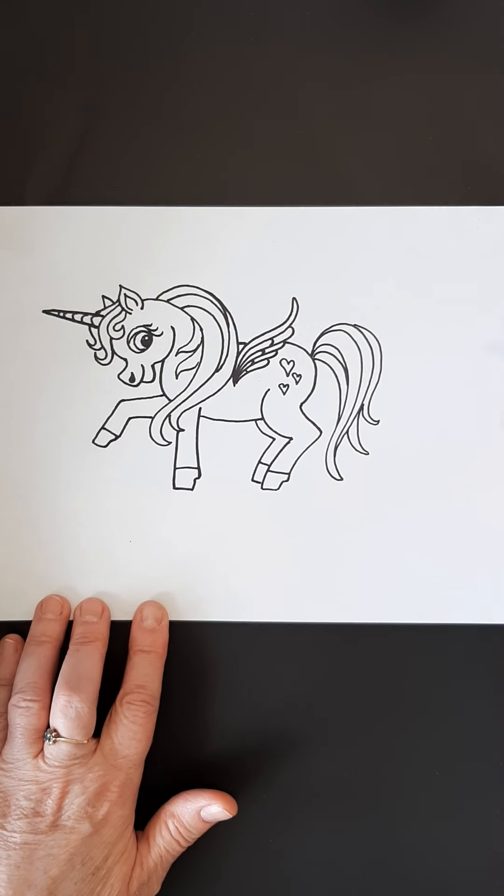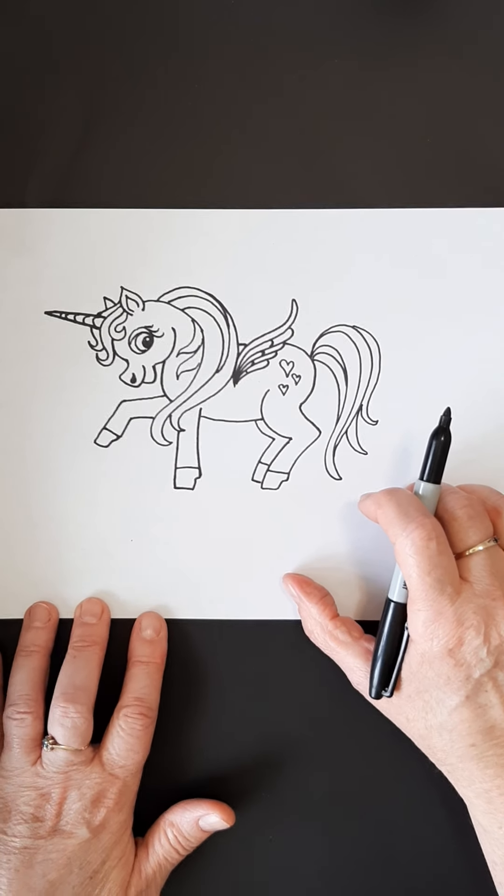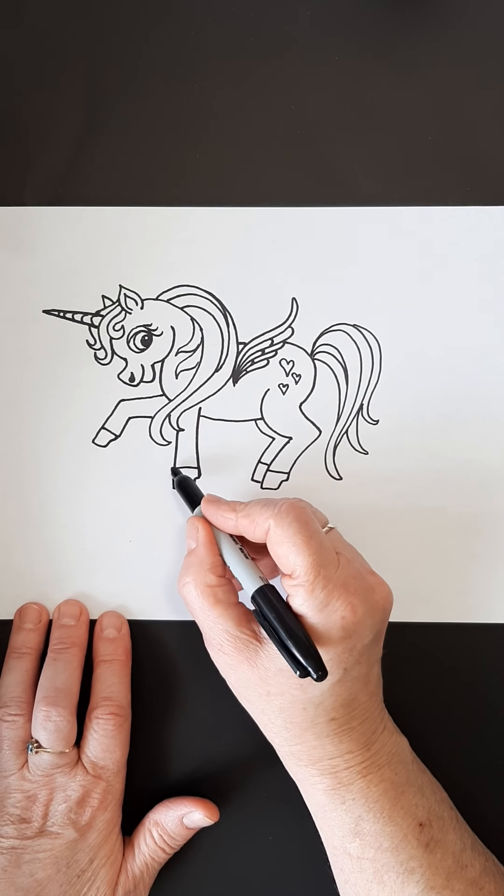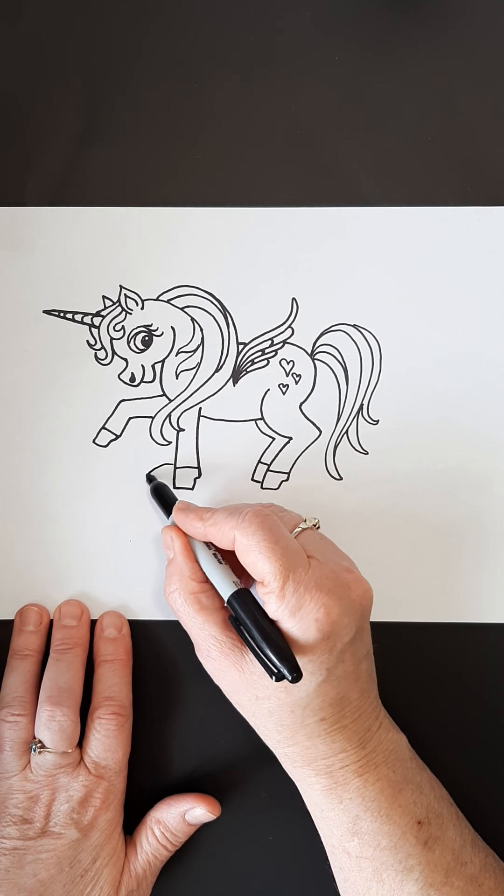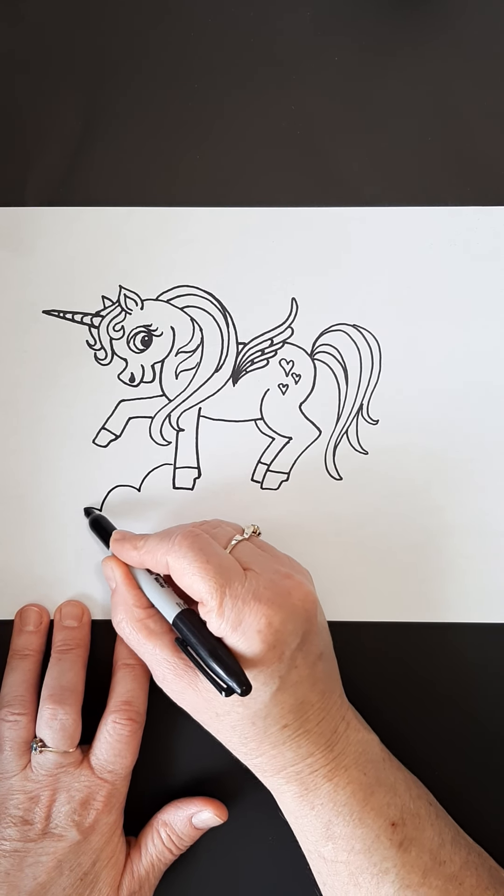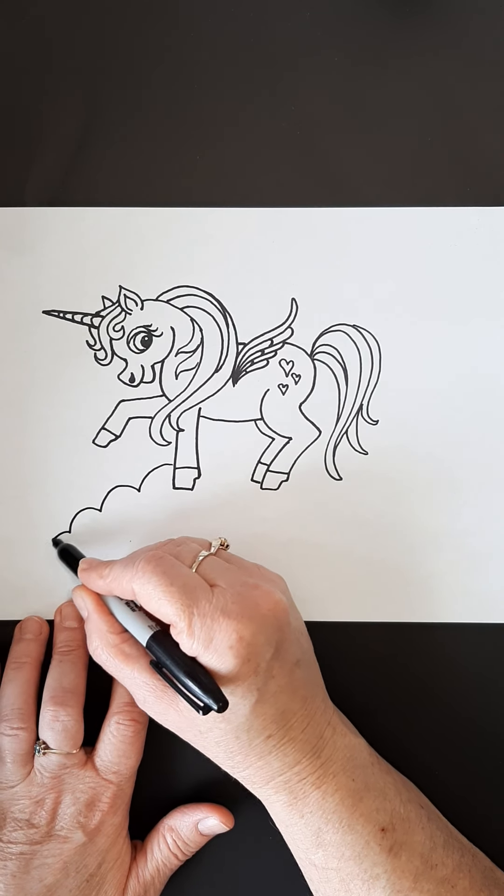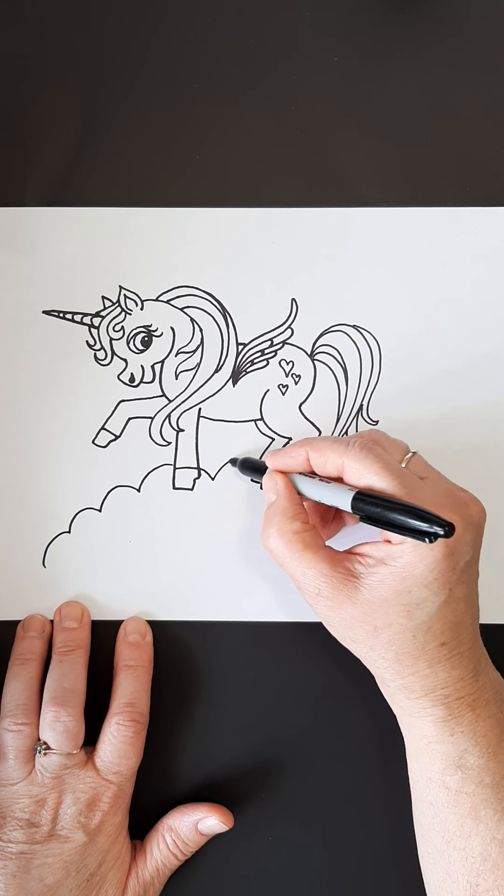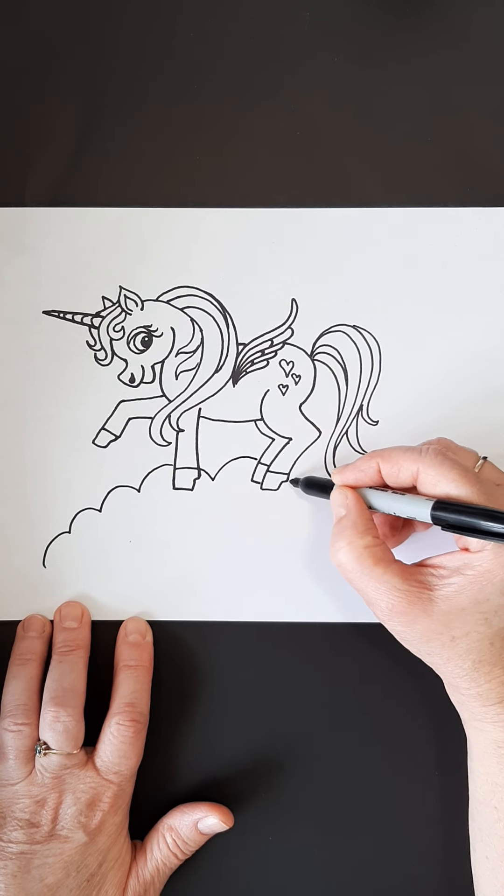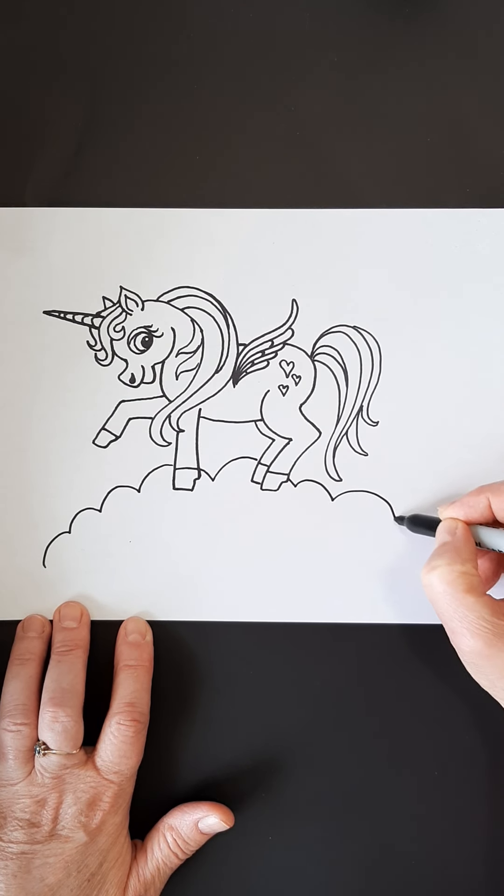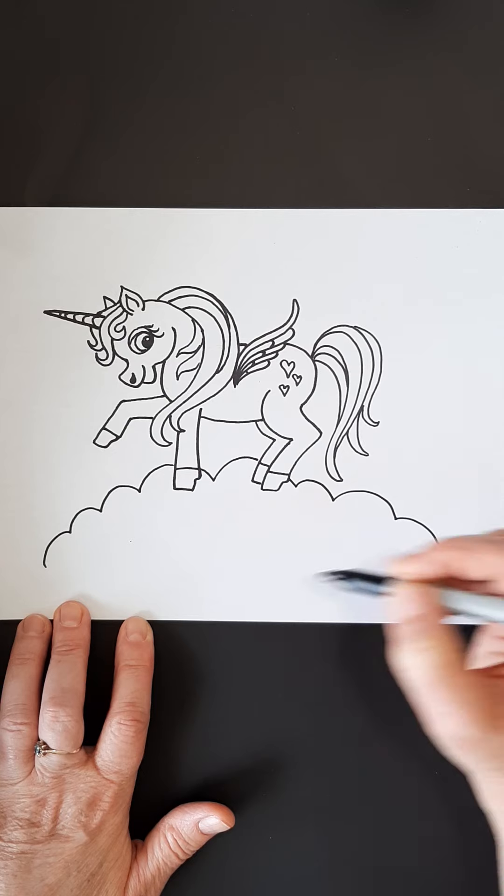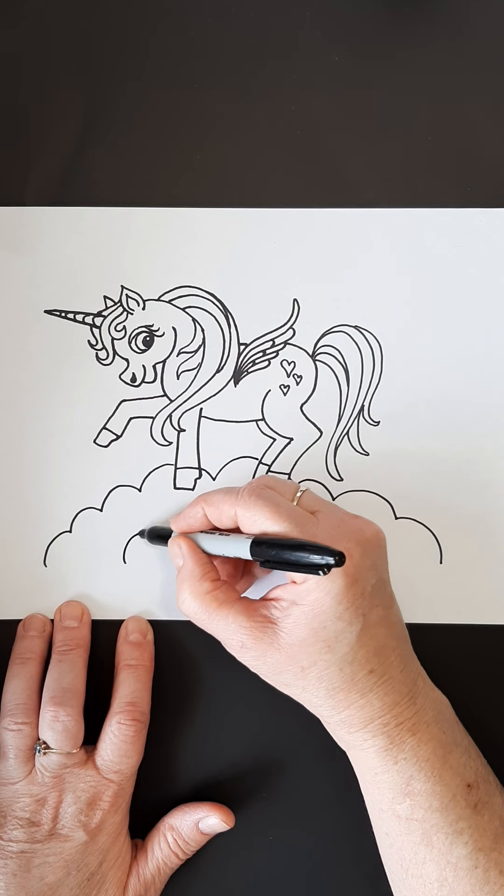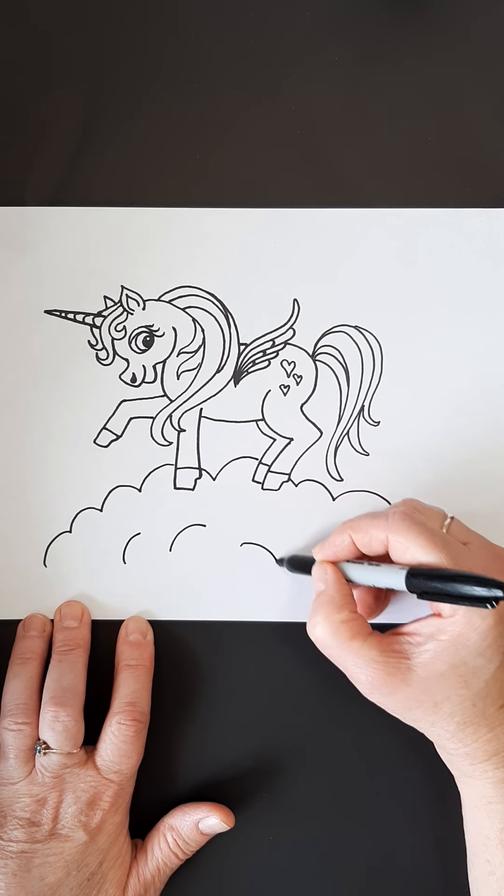All right. So the next thing we have, he's going to be sitting on a cloud. So I'm going to just do some puffy clouds here. A few little ones there.